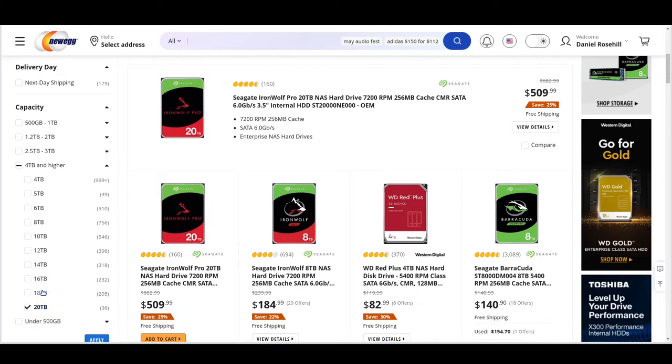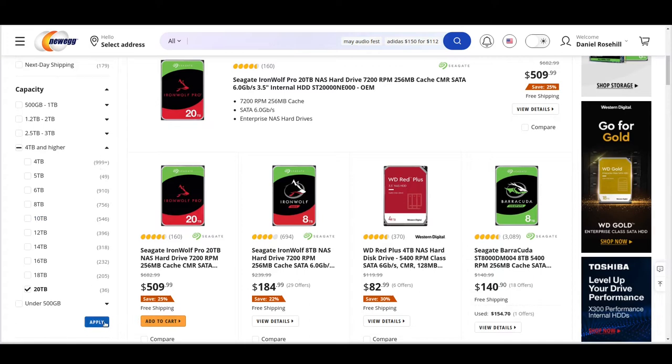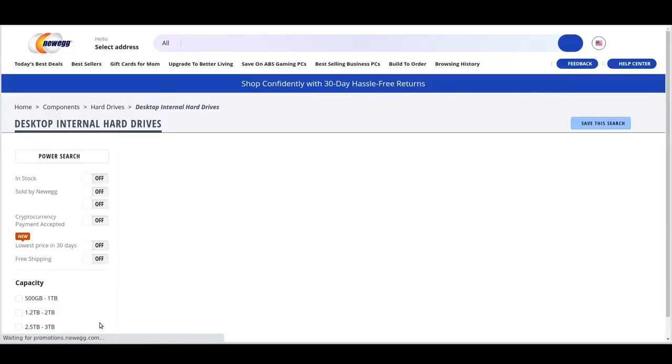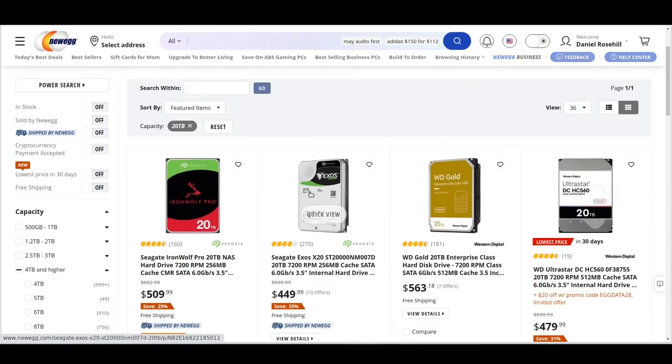Currently you can get hard drive storage, single hard drives in the 3.5 inch form factor, up to 20 terabytes. You can see there's only 36 of these on the market according to Newegg versus more than a thousand in four terabytes, so these are like the very top end of the hard drive world.